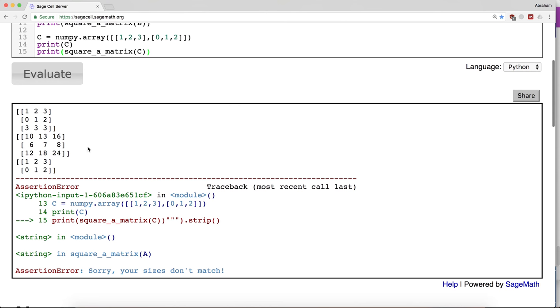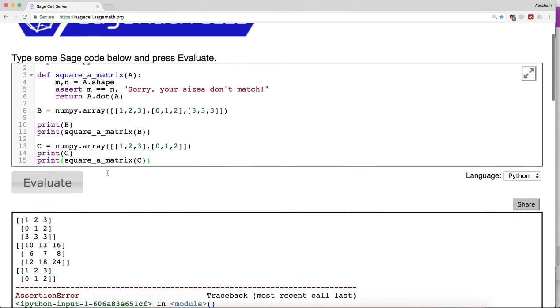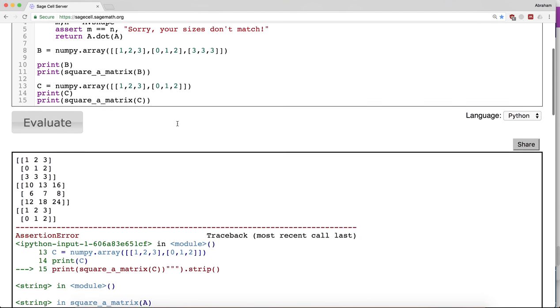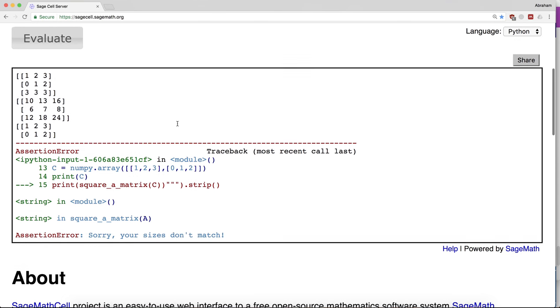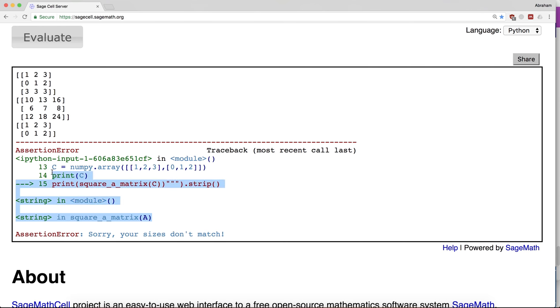Notice what happened here. I have this matrix which is 2 by 3. Of course I can't square a 2 by 3 matrix. When I attempt this operation, we've taken A.shape which is (2, 3) and checked that those numbers are equal. M and N would be 2 and 3. When that fails, we get an assertion error that says sorry, your sizes don't match. It tells us exactly in the code where that happened.